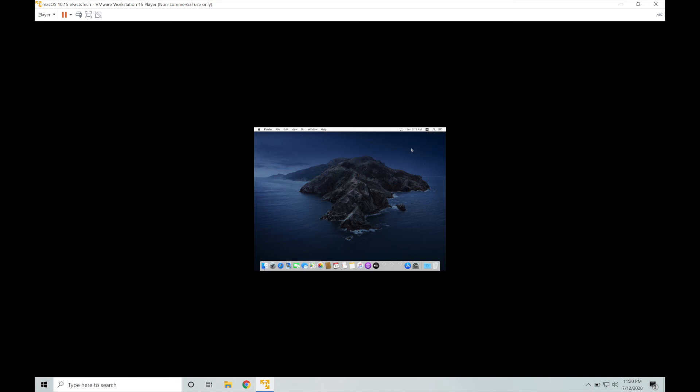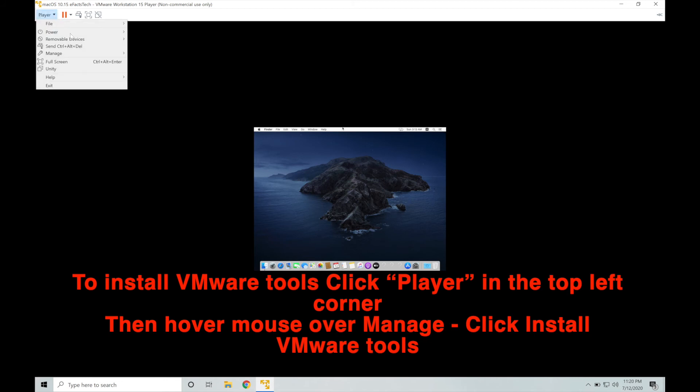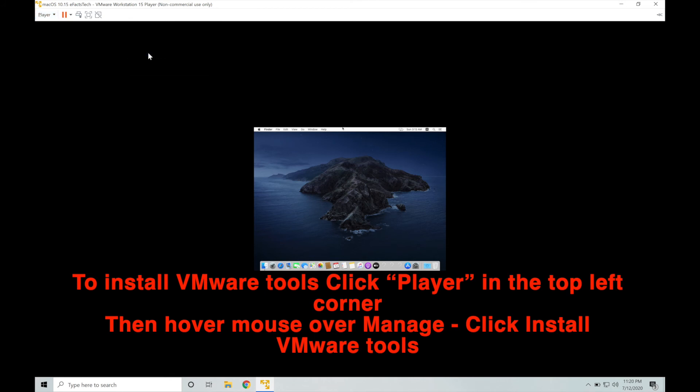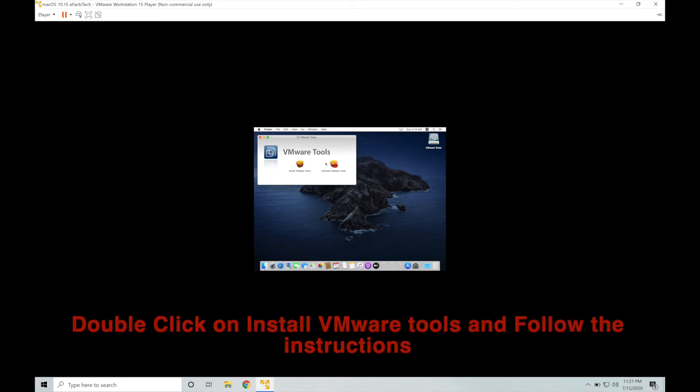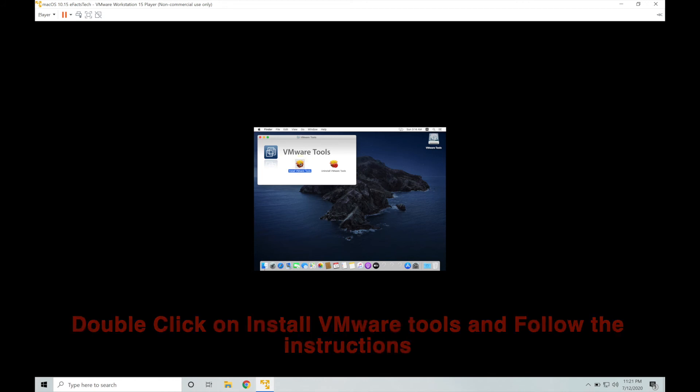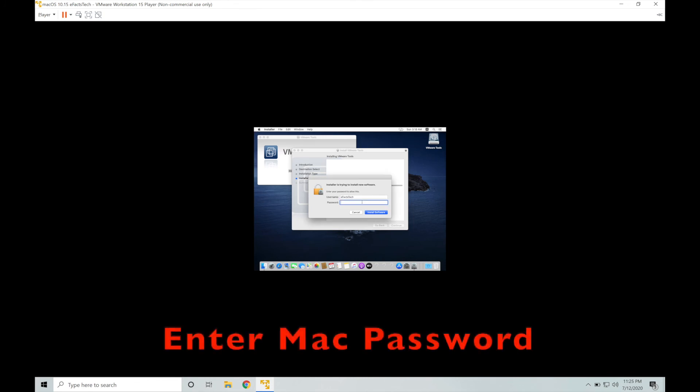Now we will go ahead with the installation of VMware tools. For that, click on player on the left hand top corner and hover the mouse to manage and install VMware tools. It will mount the ISO automatically. Double click on install VMware tools and follow the on-screen instructions. This will take some time. While the installation it will prompt you for your macOS password. So put the macOS password on this page and proceed further.